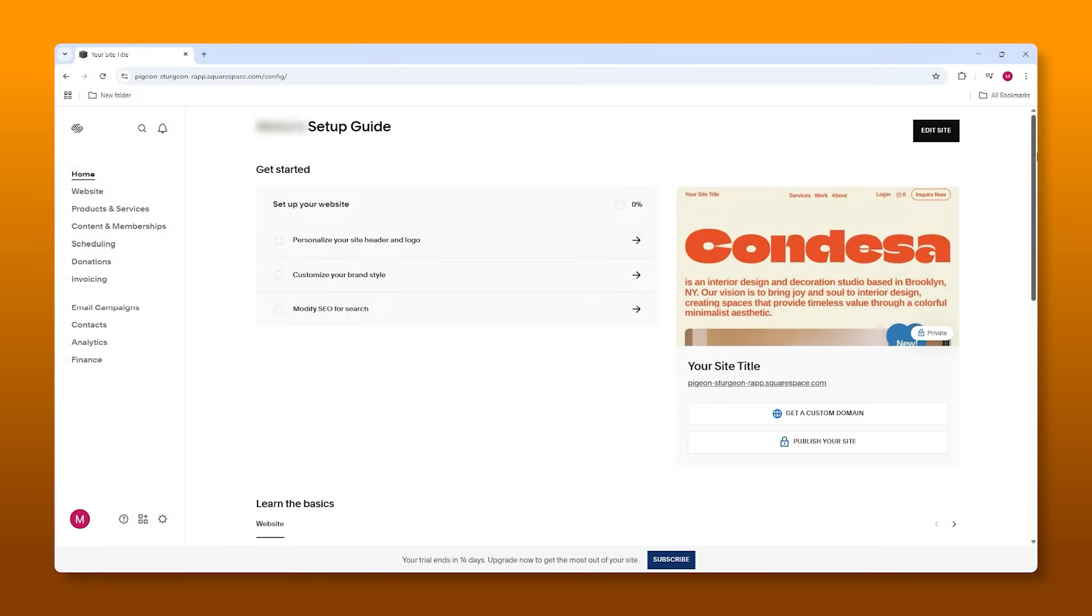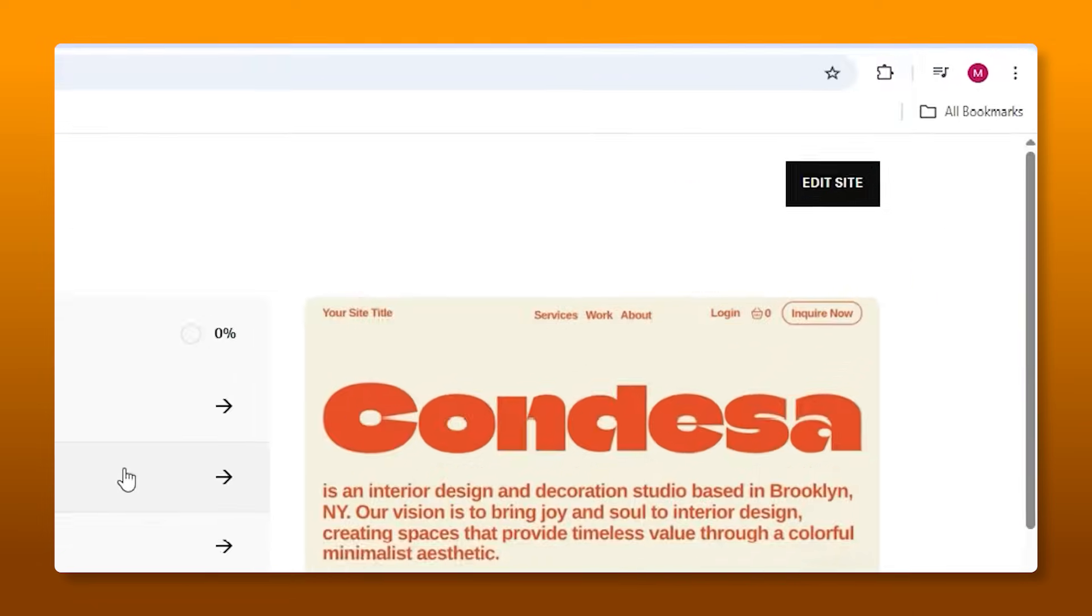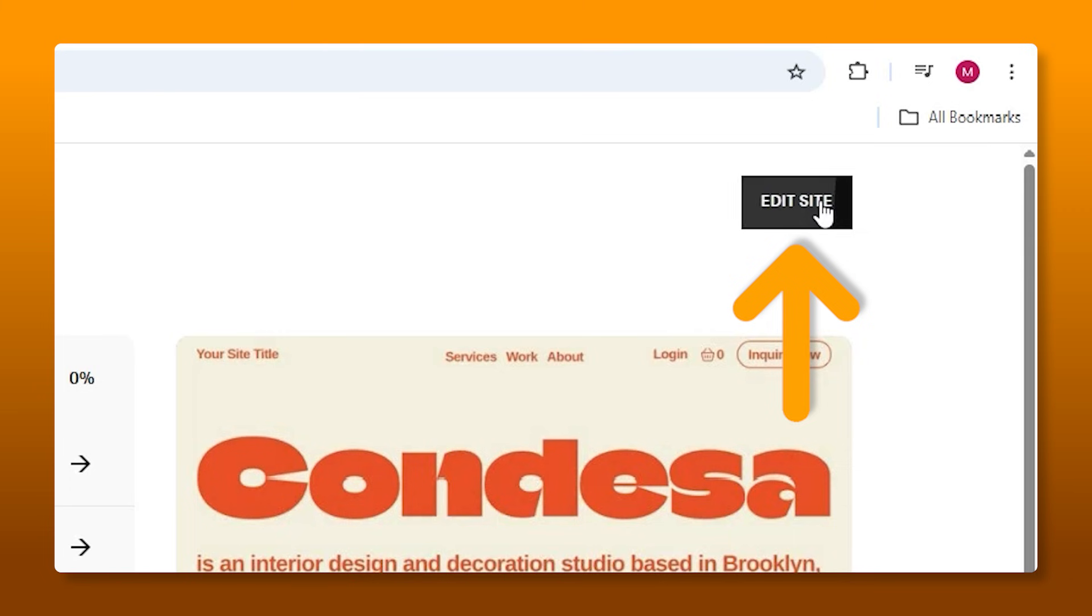Once you guys have made your Squarespace account, it's going to take you to the dashboard right here where you'll notice that there's a setup guide. Now I am your real setup guide because I'm a setup guy. I'm going to stop saying those two words. So instead of using this, we're going to go to the top right and get right into it.